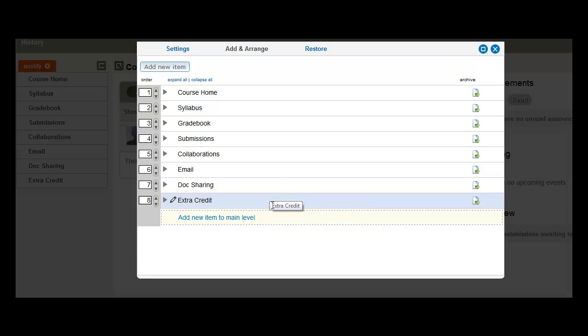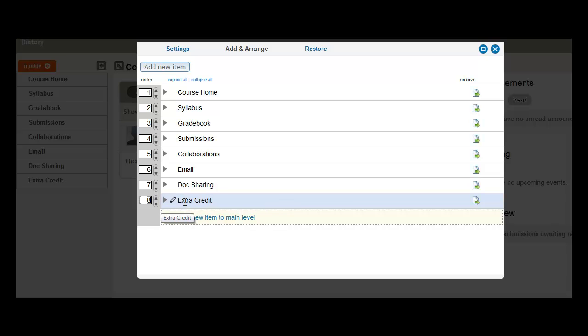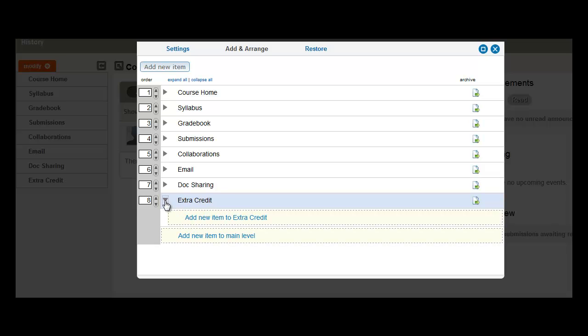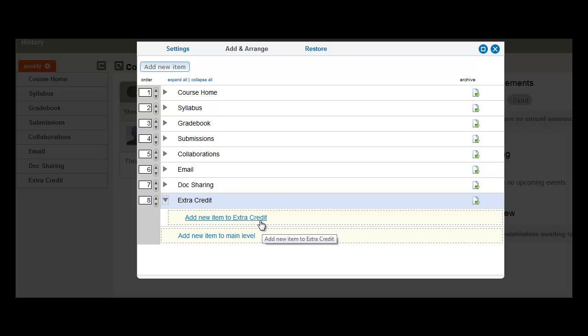Next, I would like to add some nested items to Extra Credit. To do that, what you'll need to do is actually expand Extra Credit. So to expand it, click the arrow icon right beside Extra Credit, and then you have the option to Add New Item to Extra Credit.